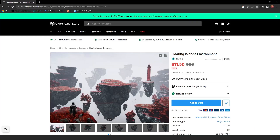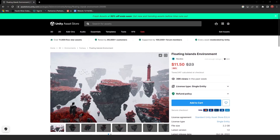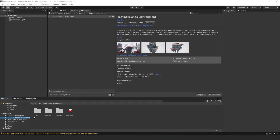Welcome to another Polycarbon Gains video. Today we're going to look at this beautiful asset — the Floating Islands — and take it into Unity to see what type of beautiful scene we can make from it. Once you have the package imported, go ahead to your folder.